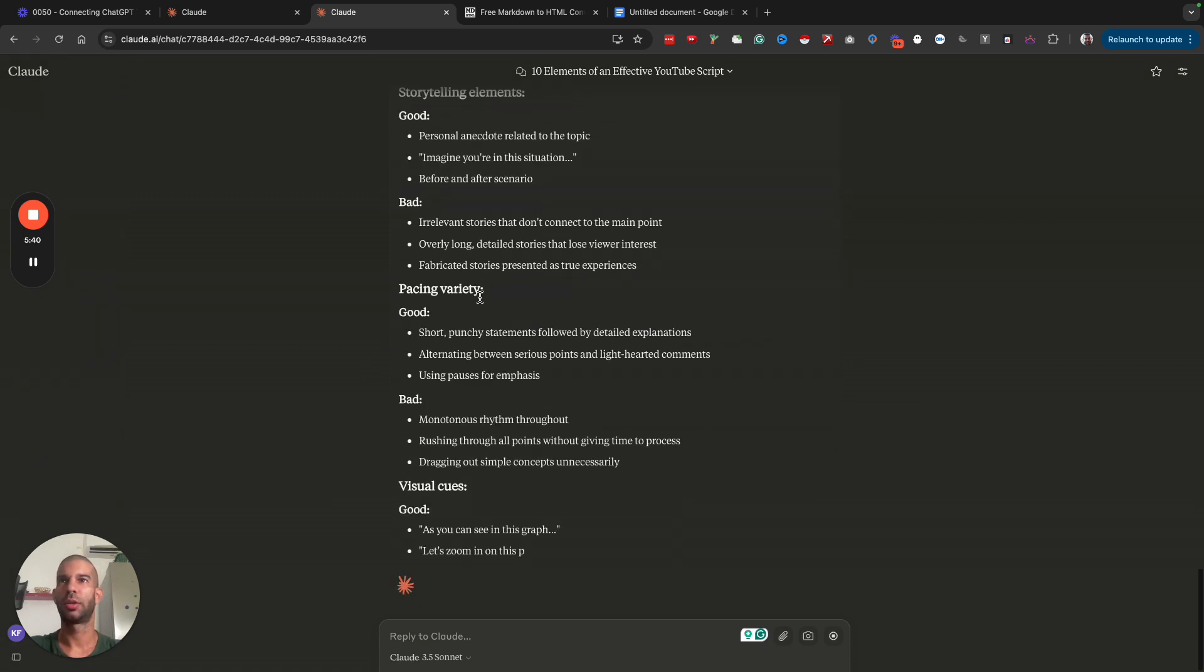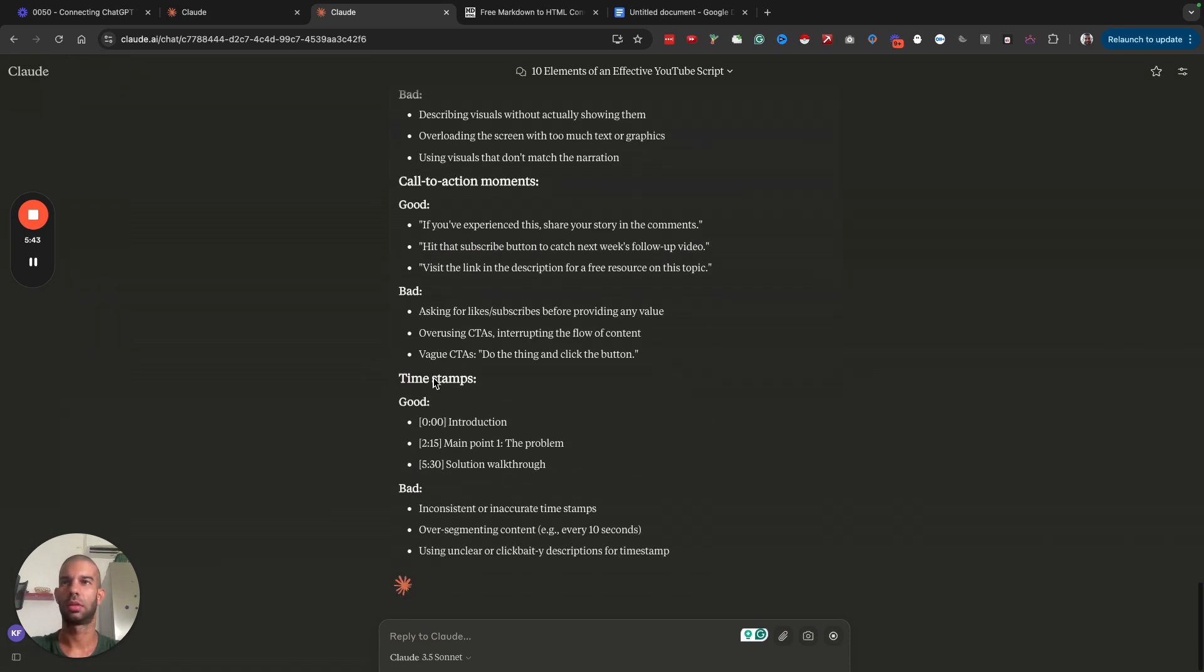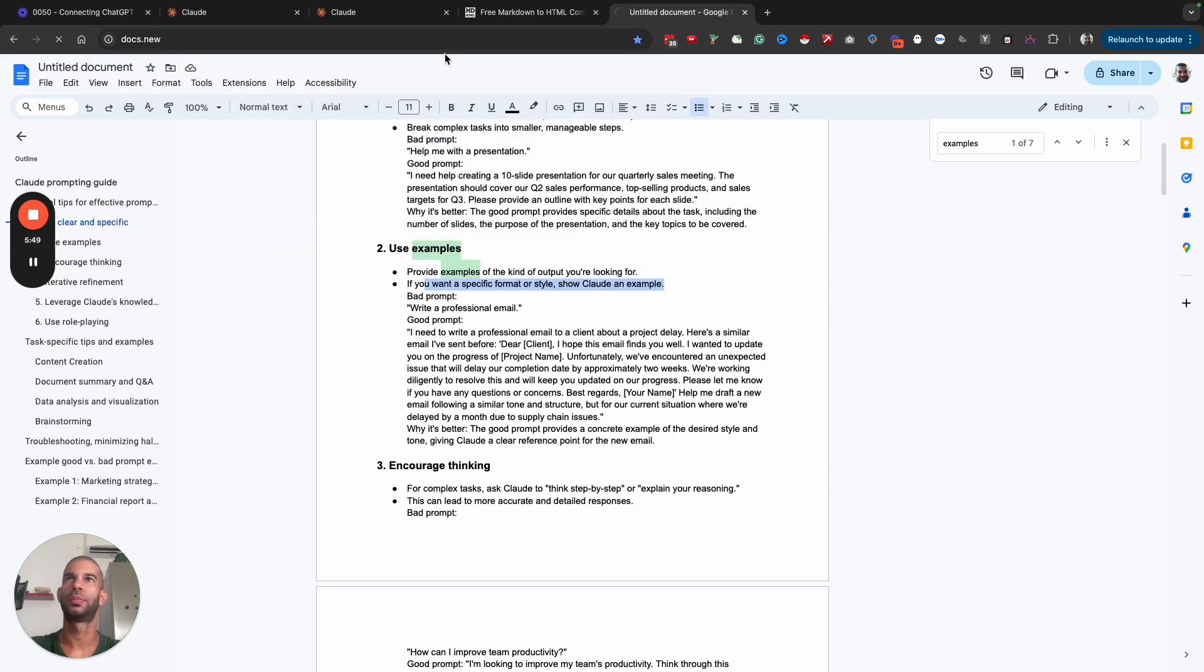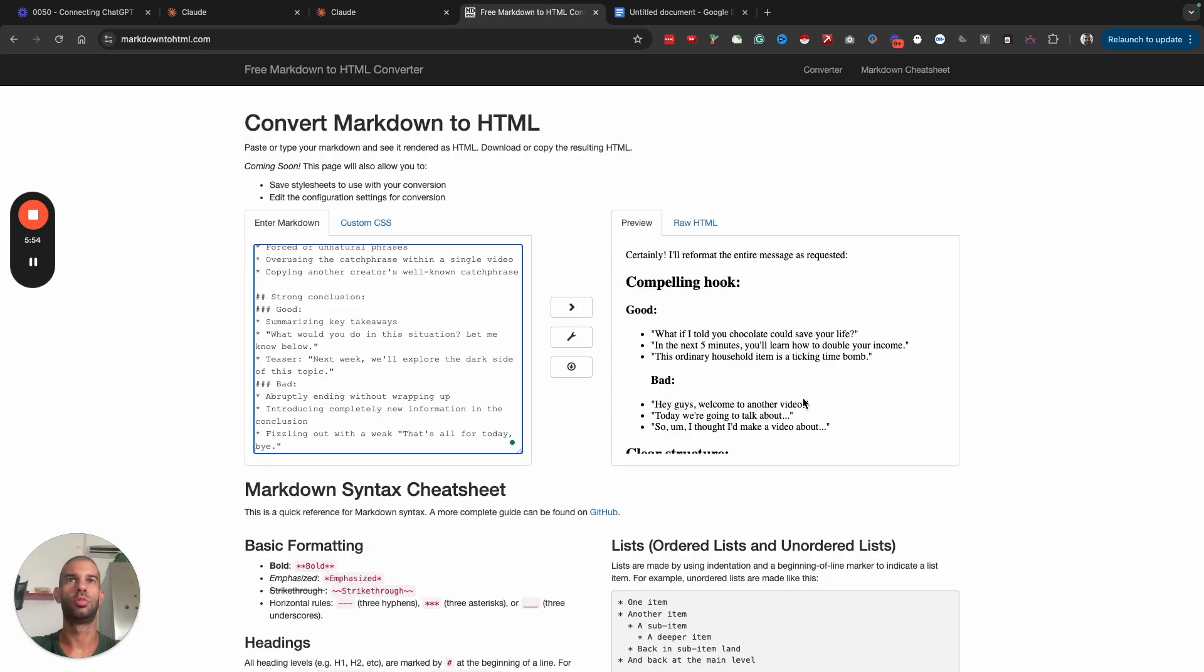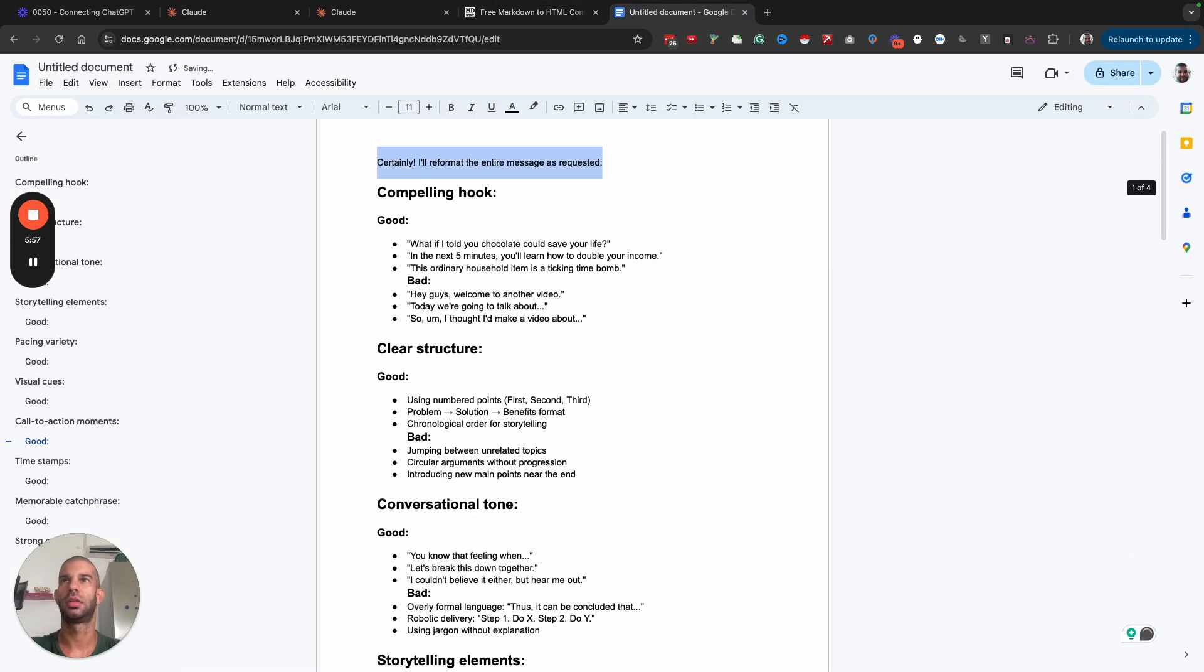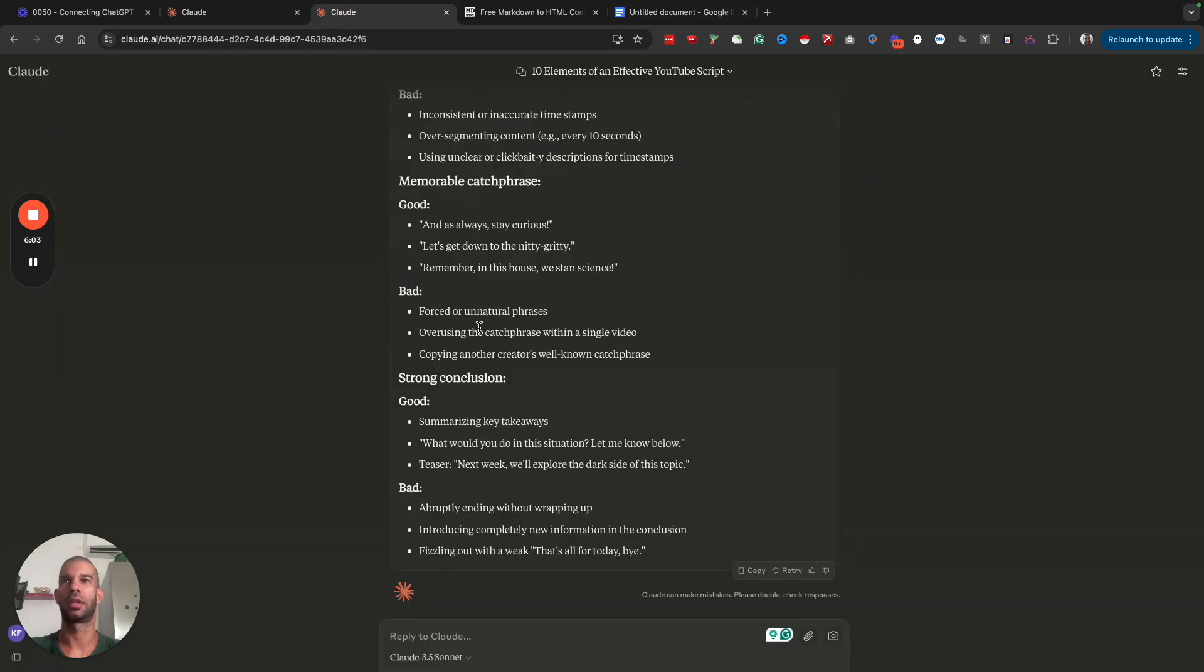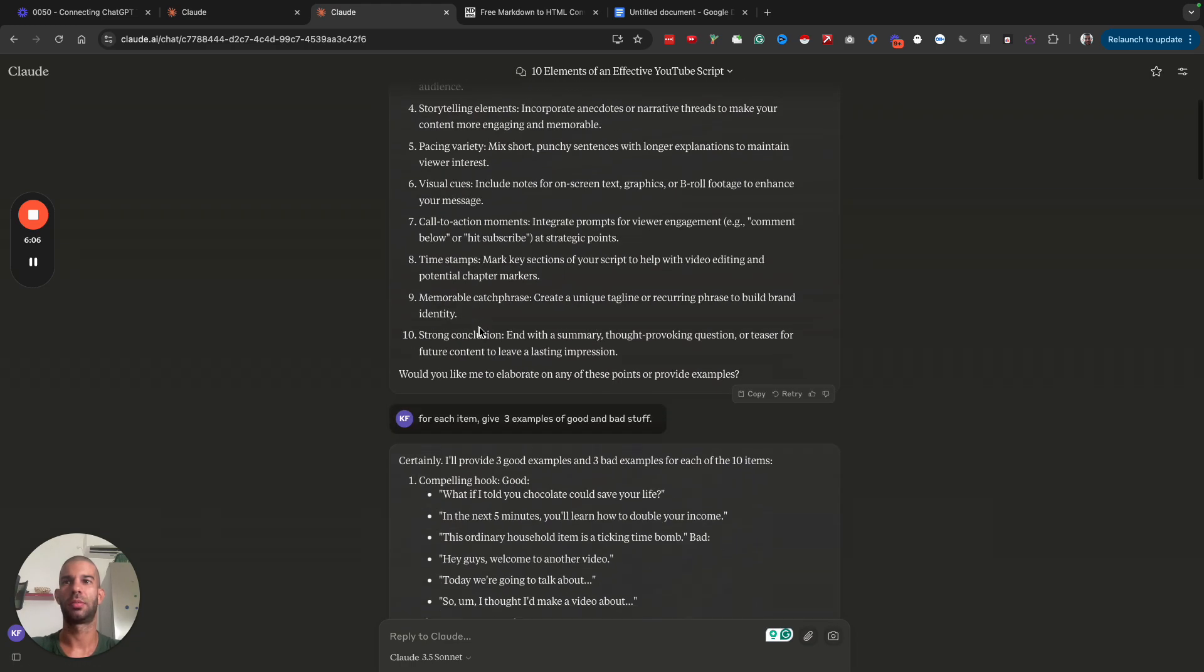What I'm going to do is create a new document. So docs.new. I'm going to grab this, remove the markdown, paste that in there. And I'm going to give it a title.